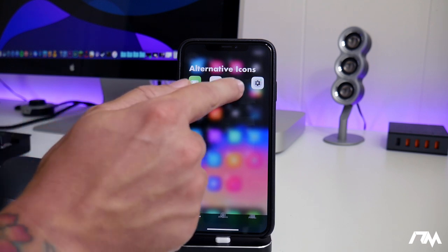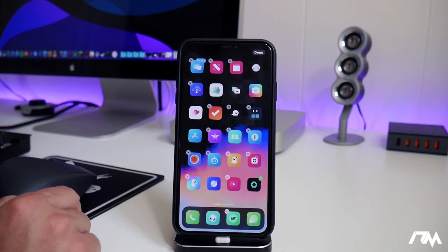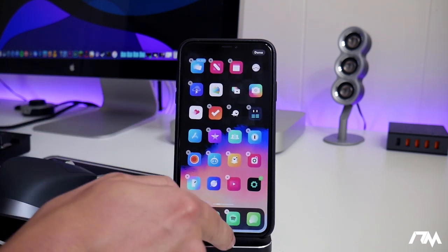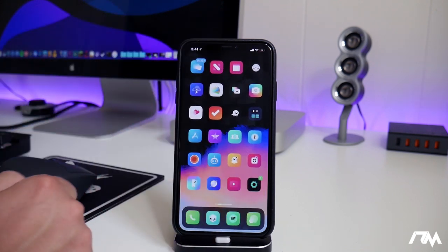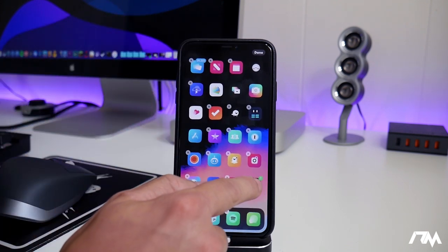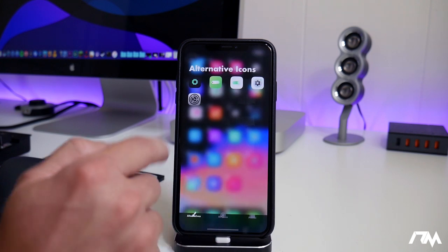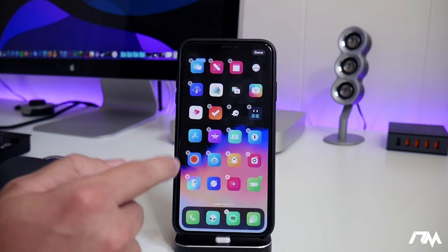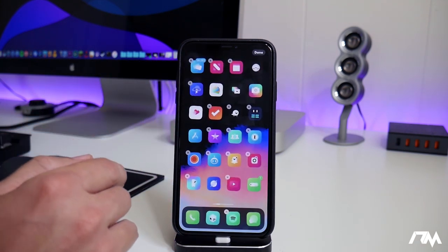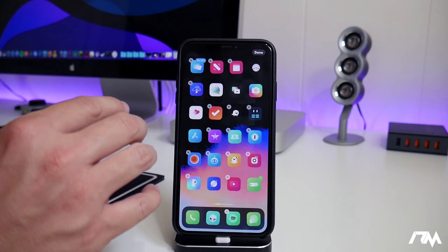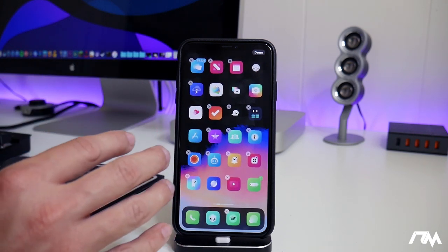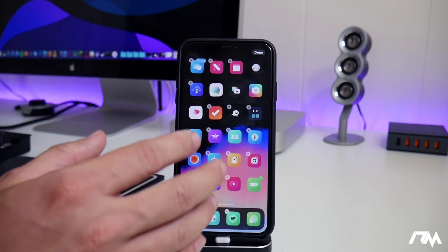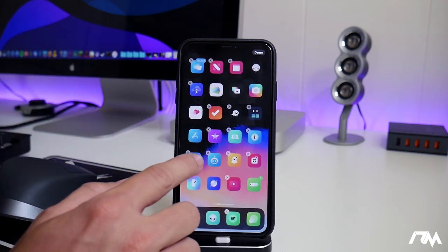So let's say I wanted to use this one instead. I can switch it out just as easy as that, and then I can take it out of wiggle mode, and then that icon will stay. So that's a really cool feature of Snowboard, being able to pick and choose which icons you want to use.